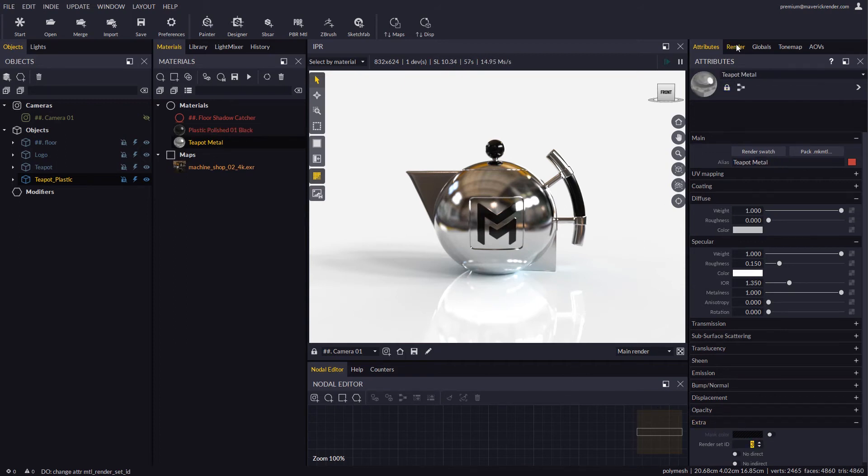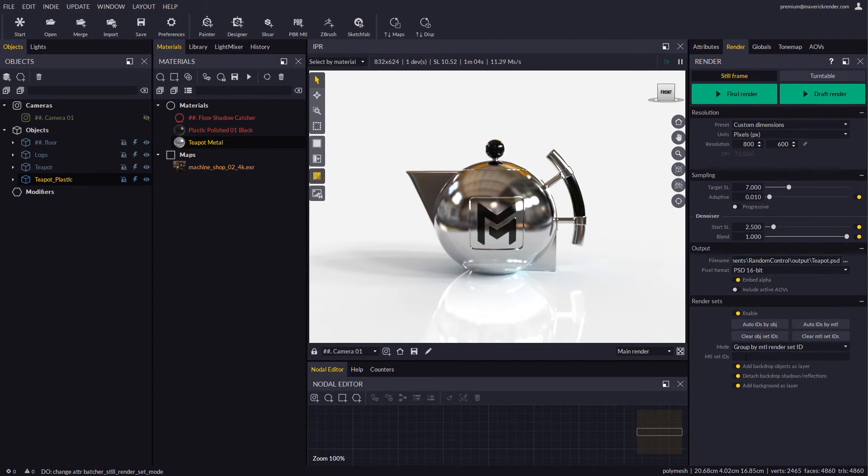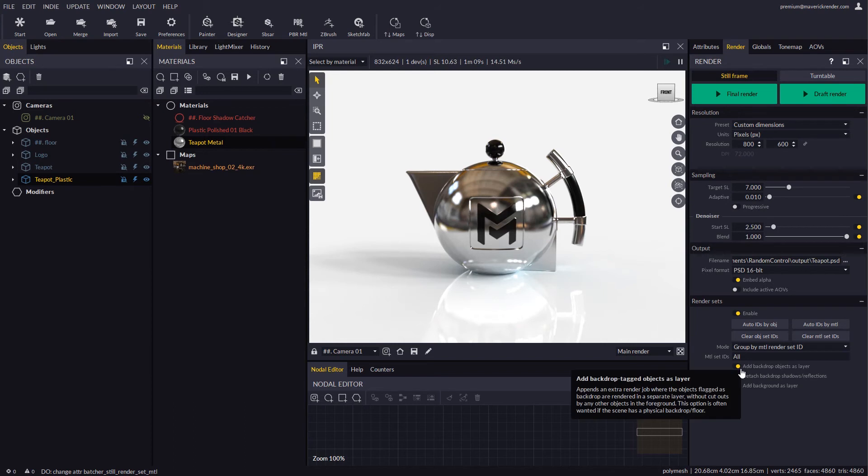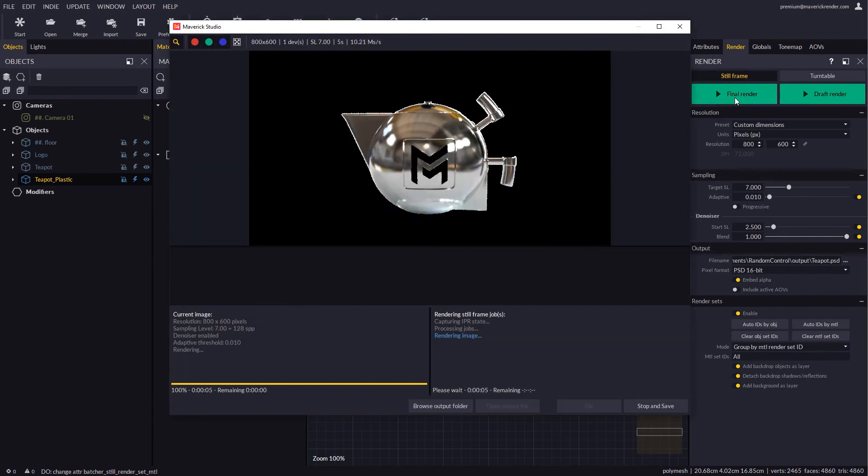In the render panel we will switch over to material mode. We will type in 'all' to render all the IDs and we will keep the same backdrop options as before. Let's render again and this time we will see how the layers are exploded by material as expected.